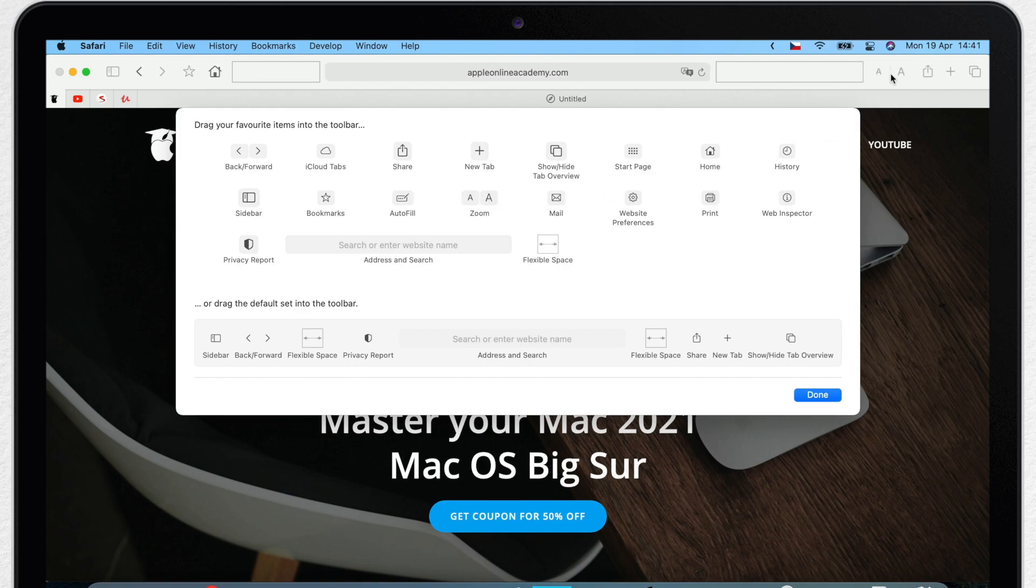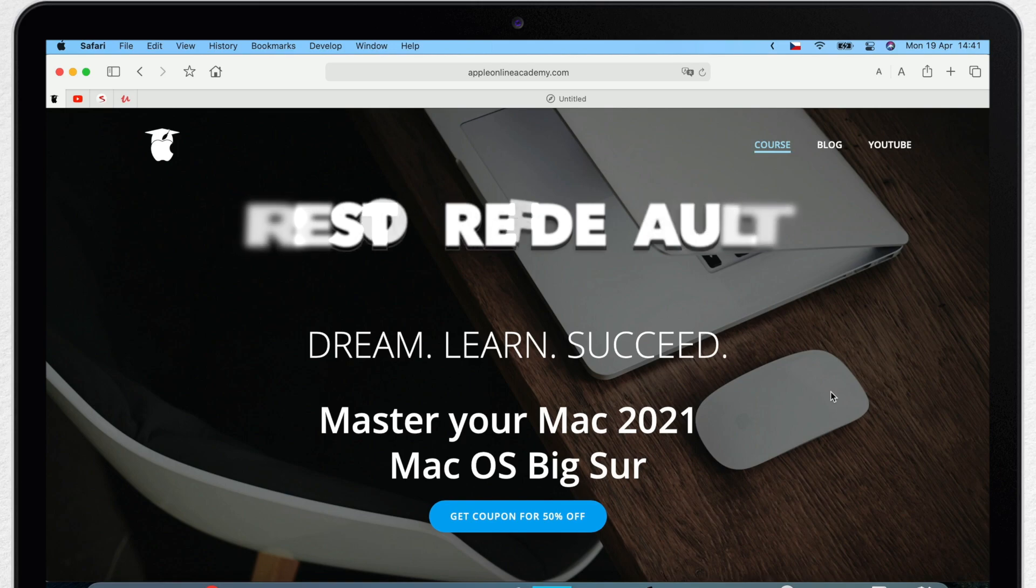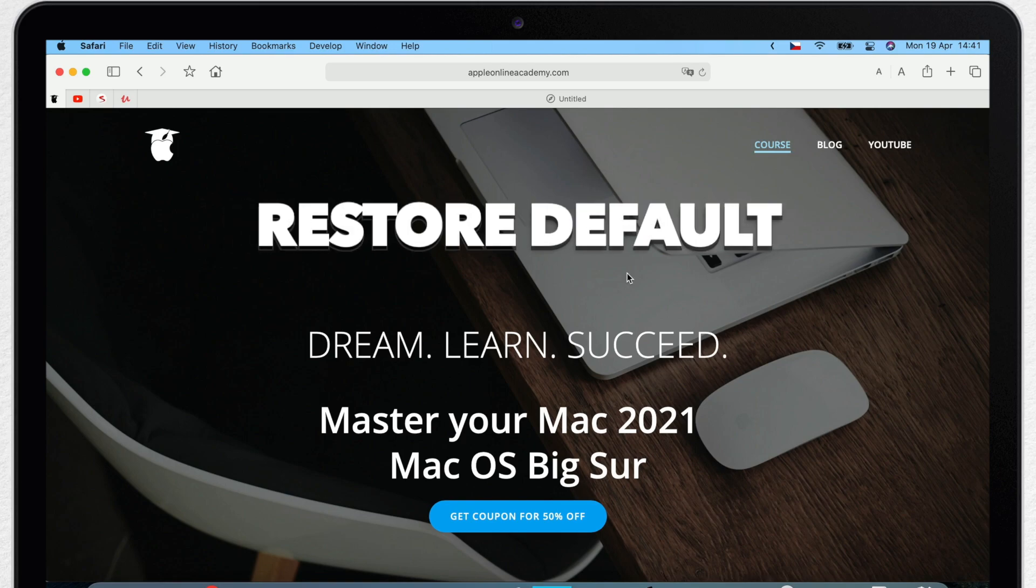Now when I click done, this is what my toolbar looks like. But don't be afraid to play with it. It's really easy to restore things to the default if you don't like your changes.